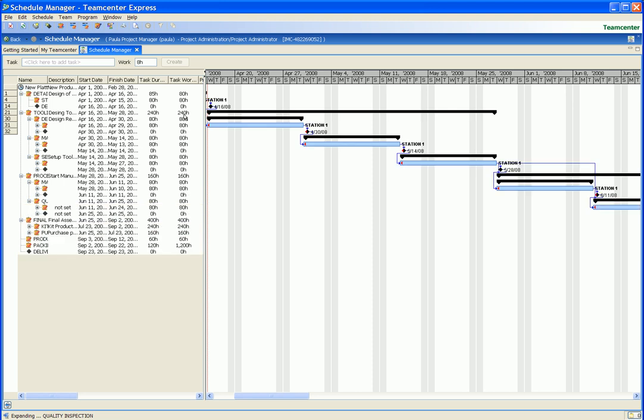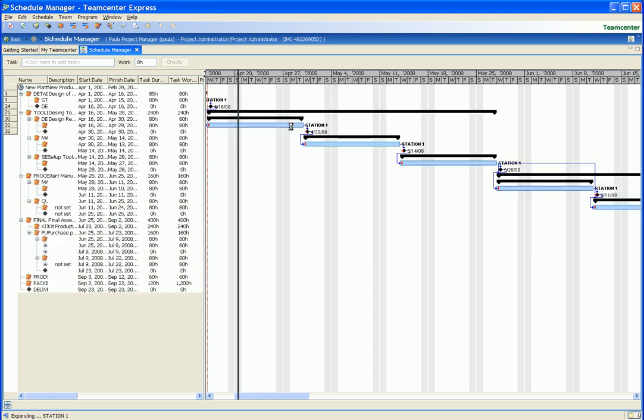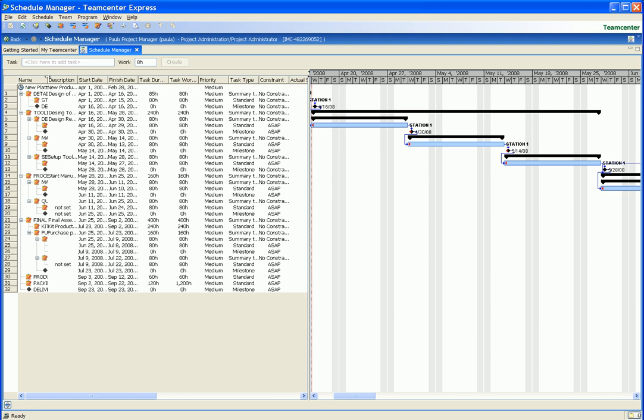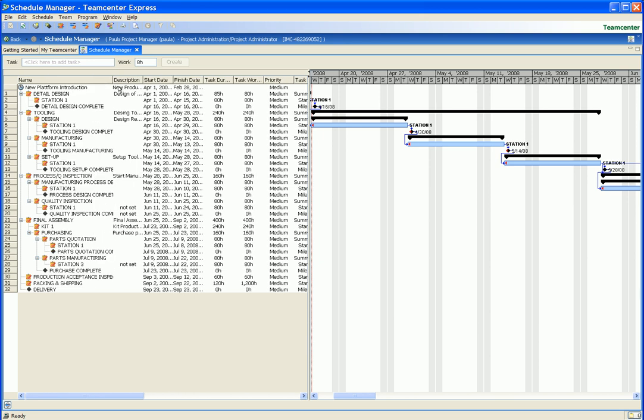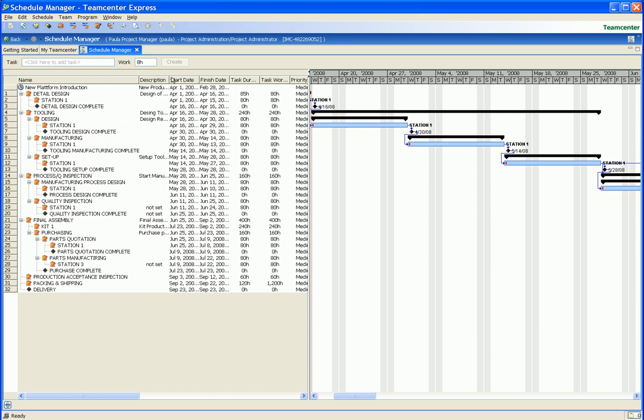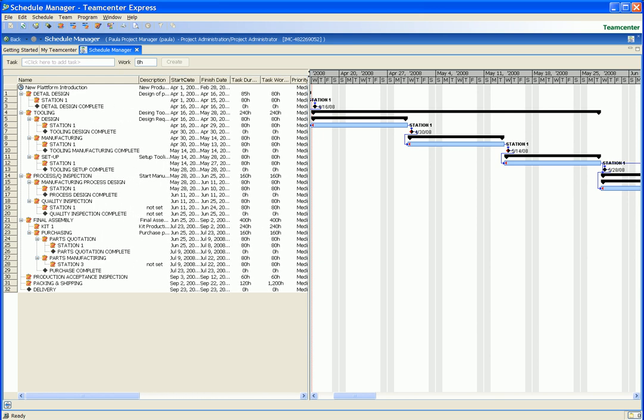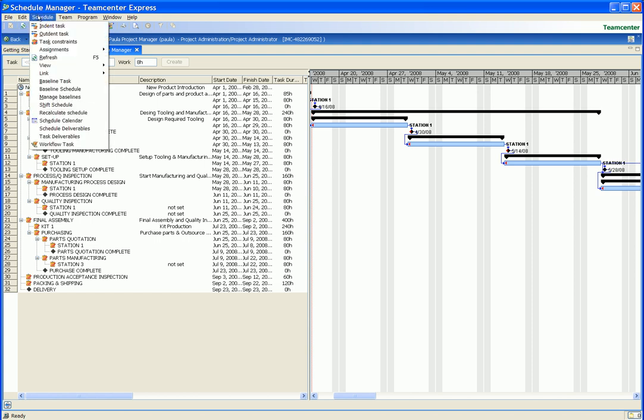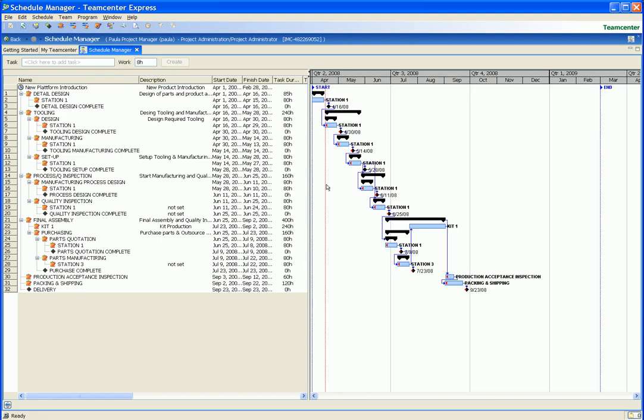We use the expand all command so we can see all the tasks and milestones in the schedule. We also expand a column so we can see the schedule task descriptions. We can also change the time scale to show calendar quarters instead of months to get a higher level perspective of the schedule.